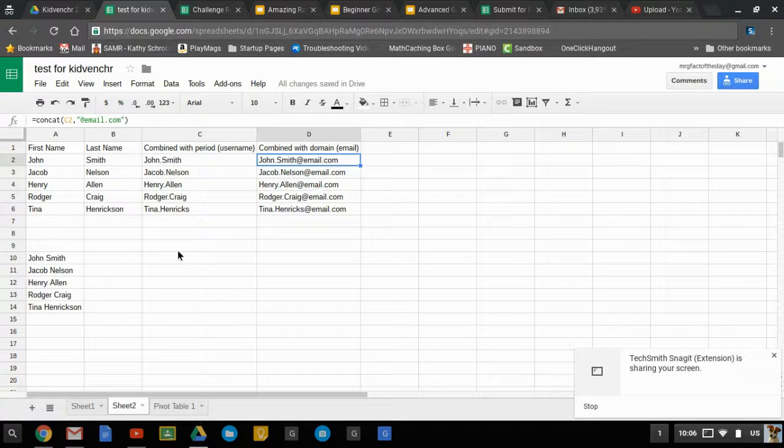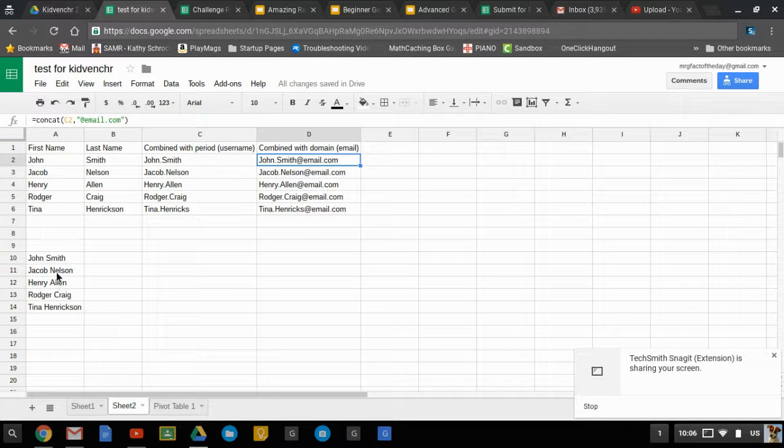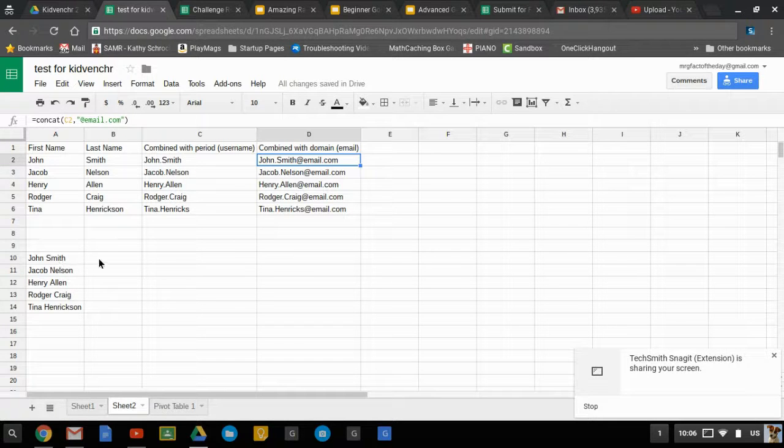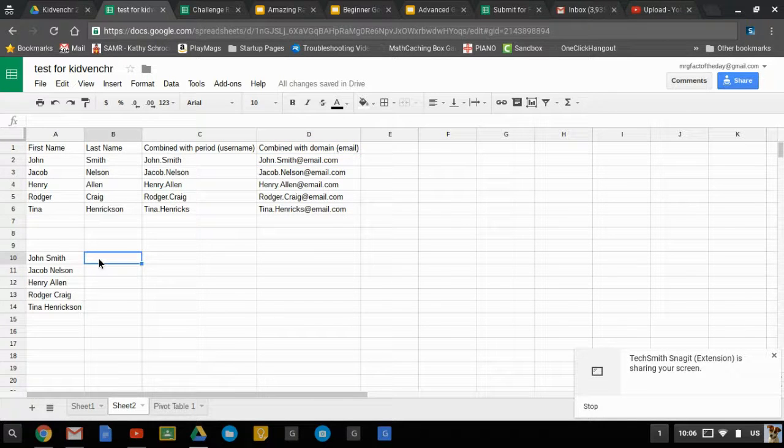You may not always have clean data. In this case down here, the names are all in the same cell. Yeah, you could take the time to type them all separately, but why do that when you can use the split function?